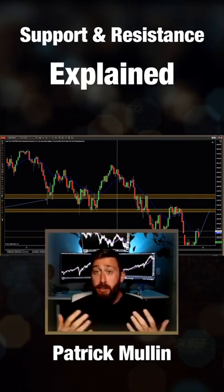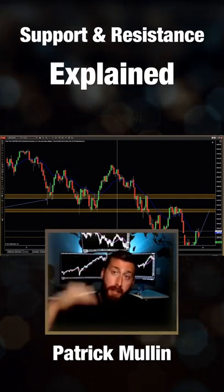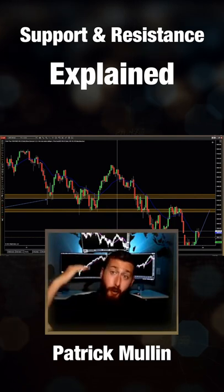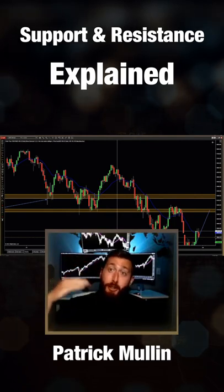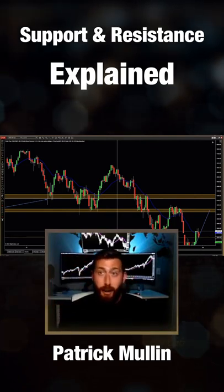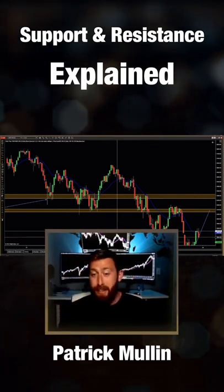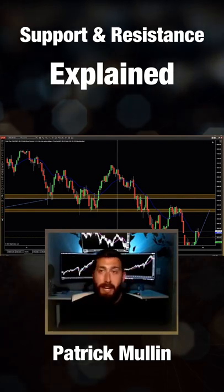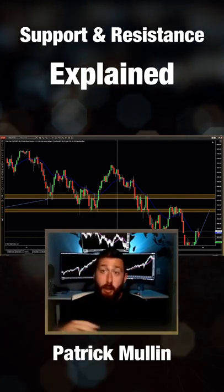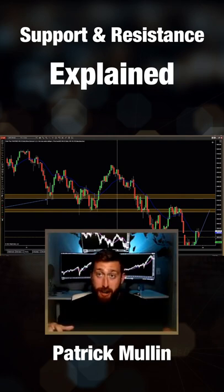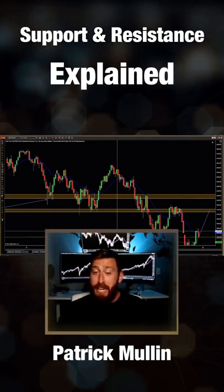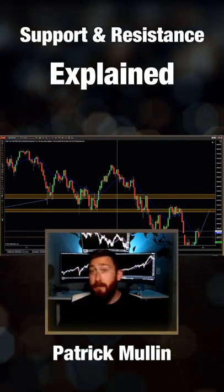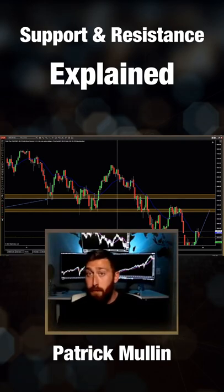Now in a bullish trend, it'd just be like going up your apartment building. We turn that old resistance into new support because now we're standing on our previous ceiling. Same thing if we're going downstairs in an apartment building — the floor we're standing on right now becomes our resistance. And that's what we want to see in a bearish trend, and then vice versa in a bullish trend.